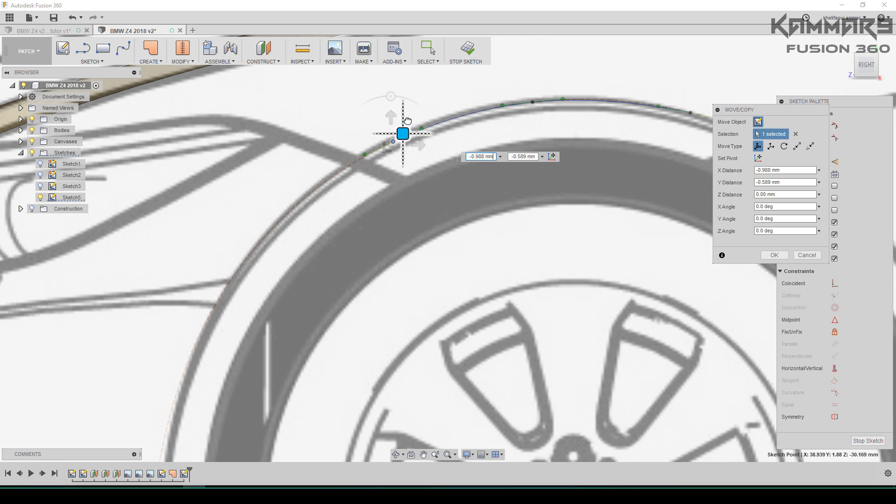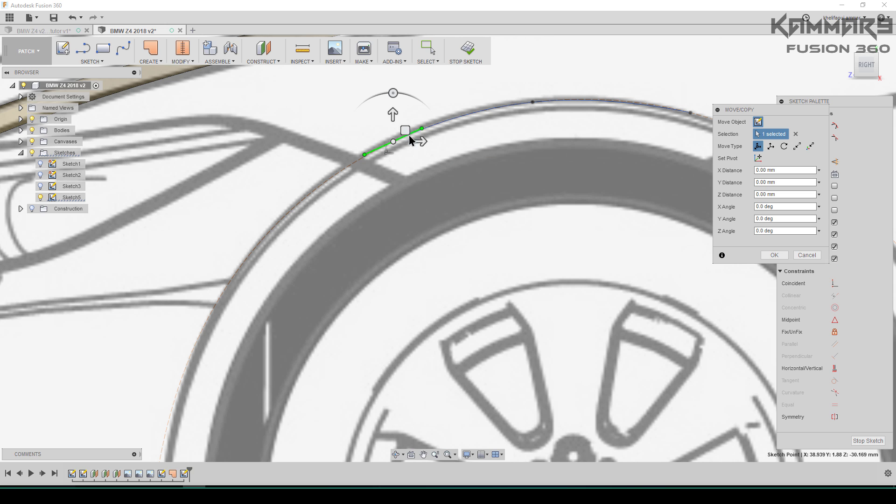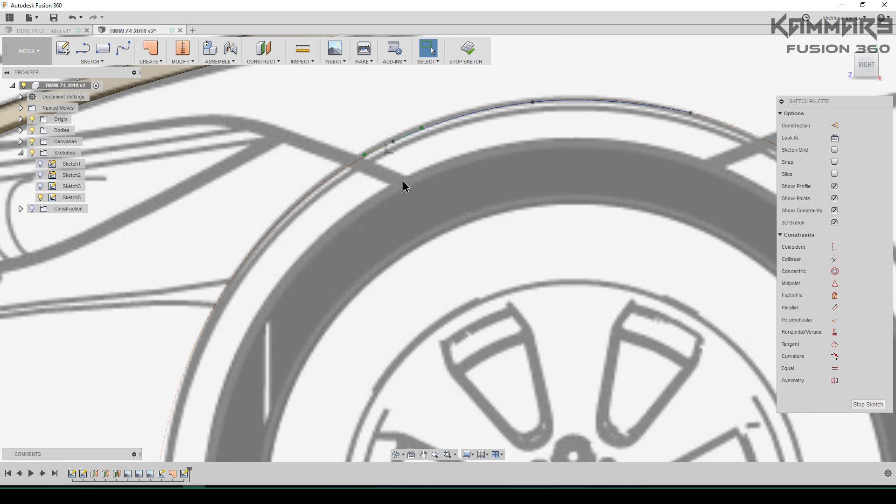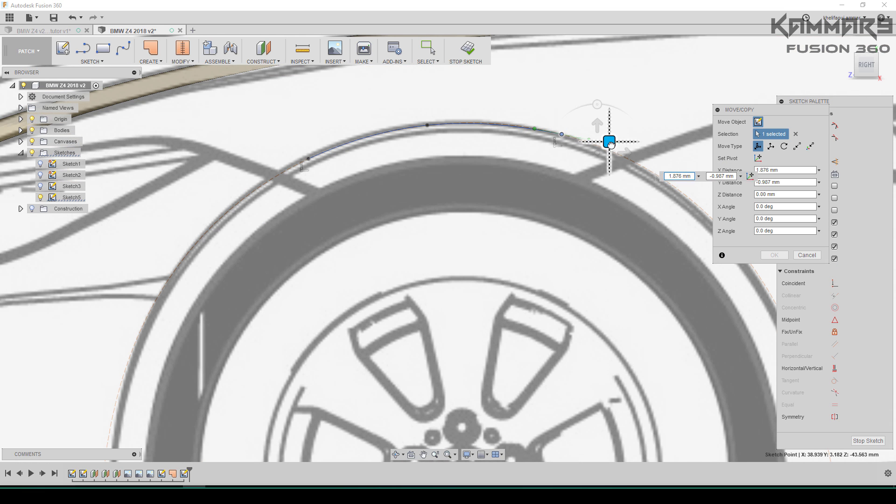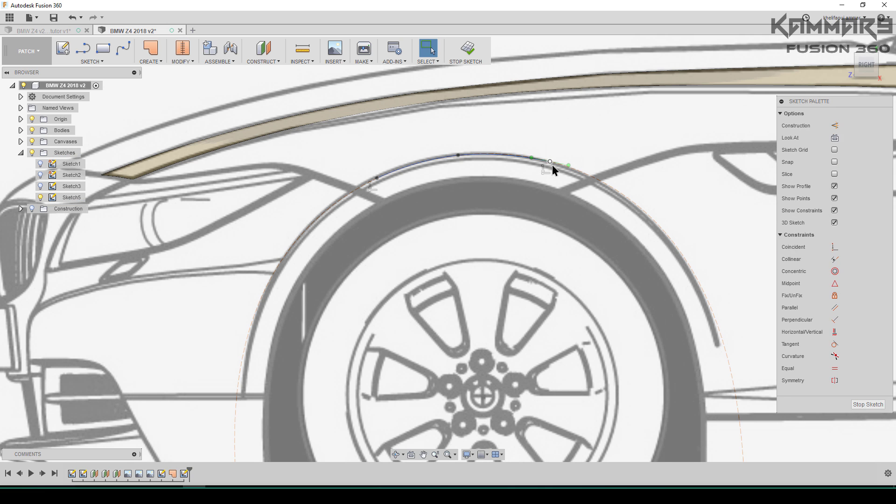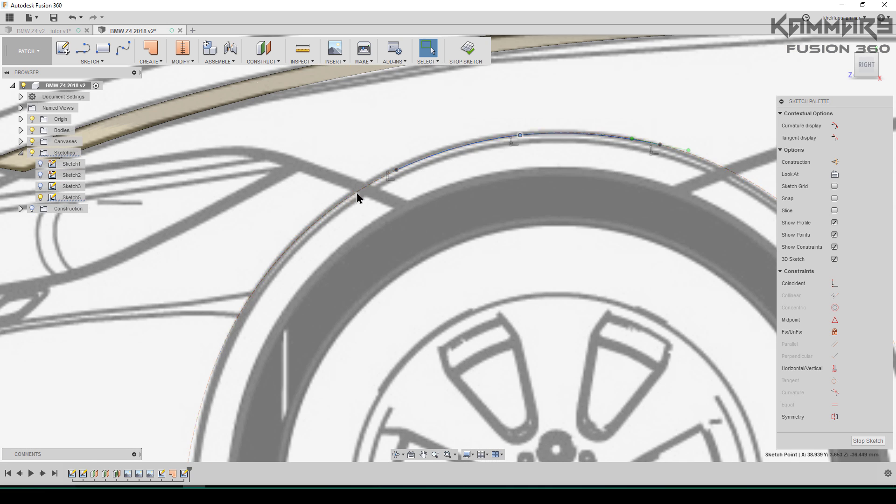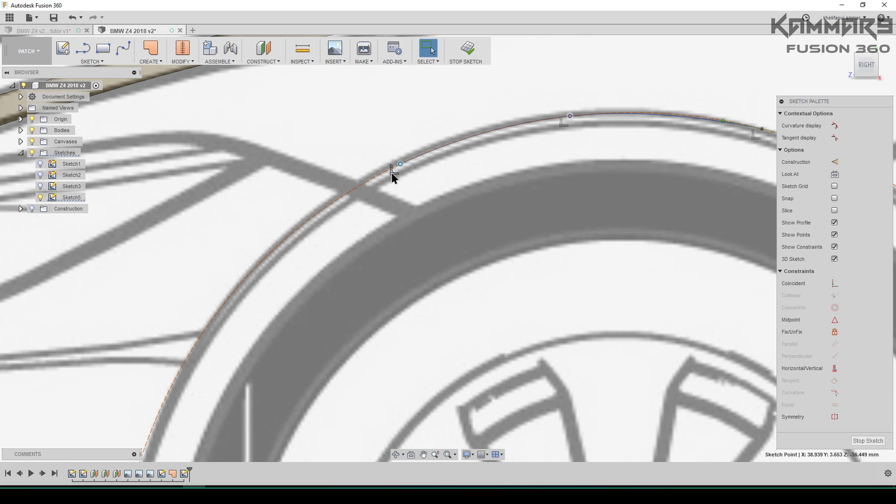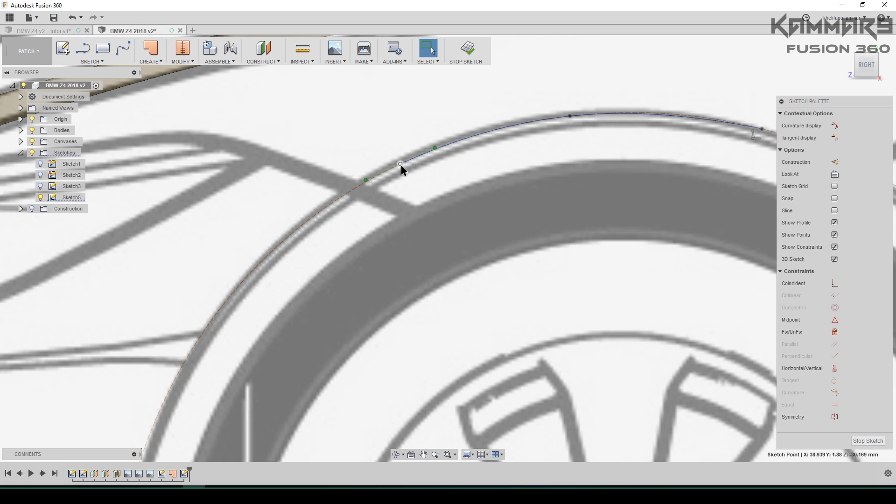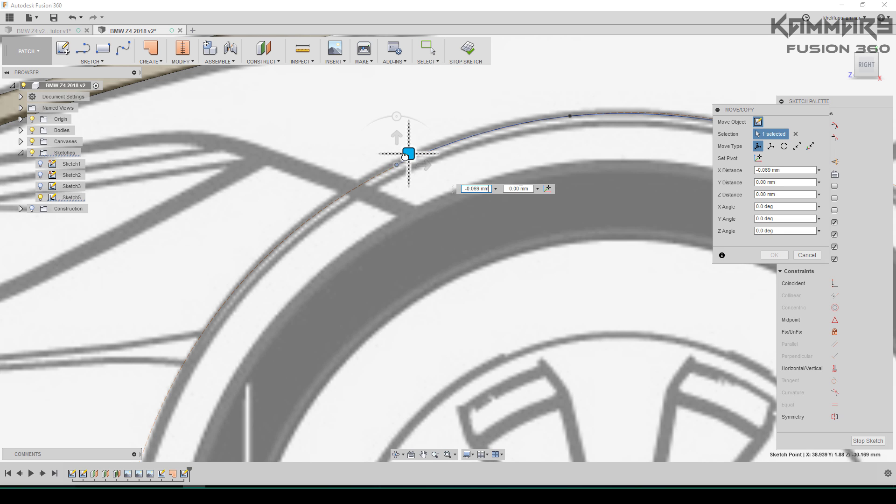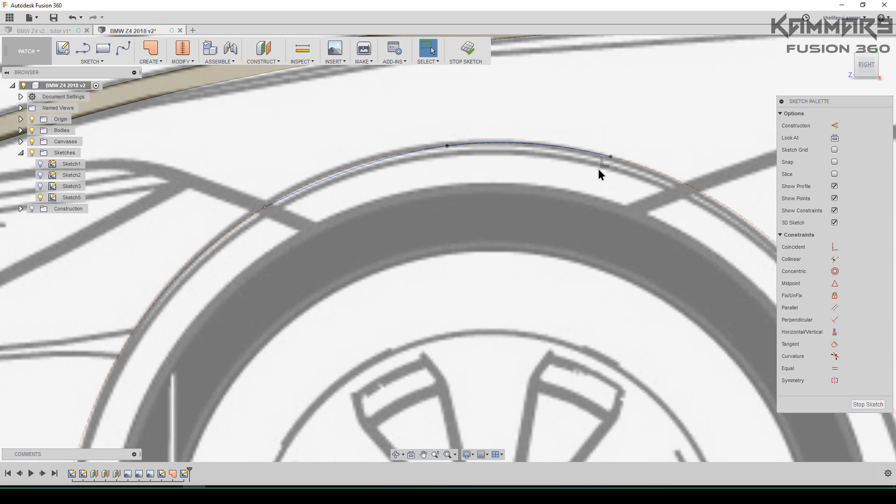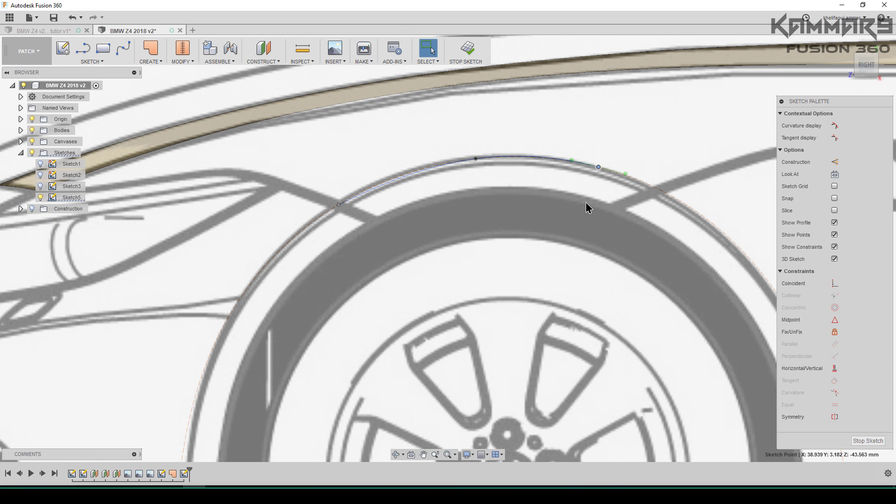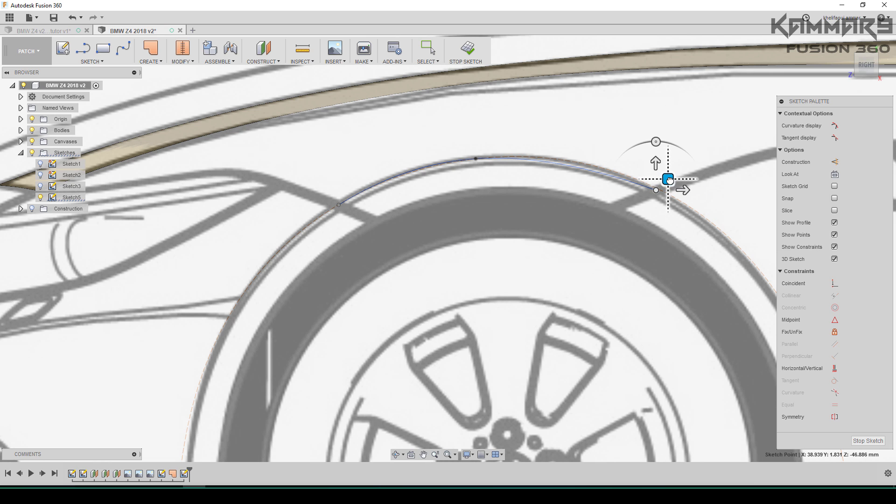If you can't move this point, you just have to delete the coincidence constraint, then move it in this position. The same thing in this area.